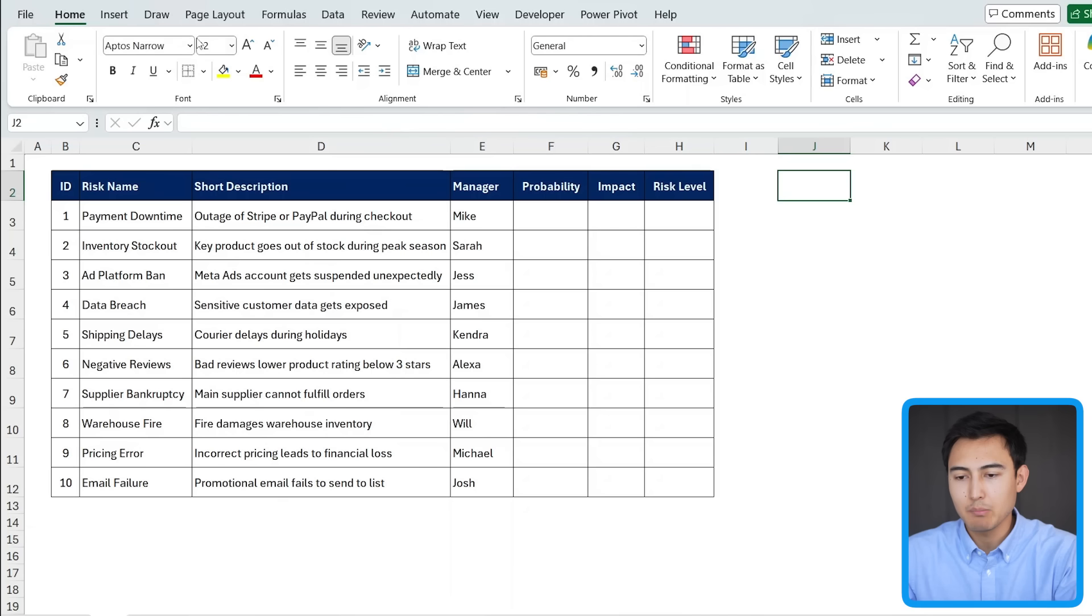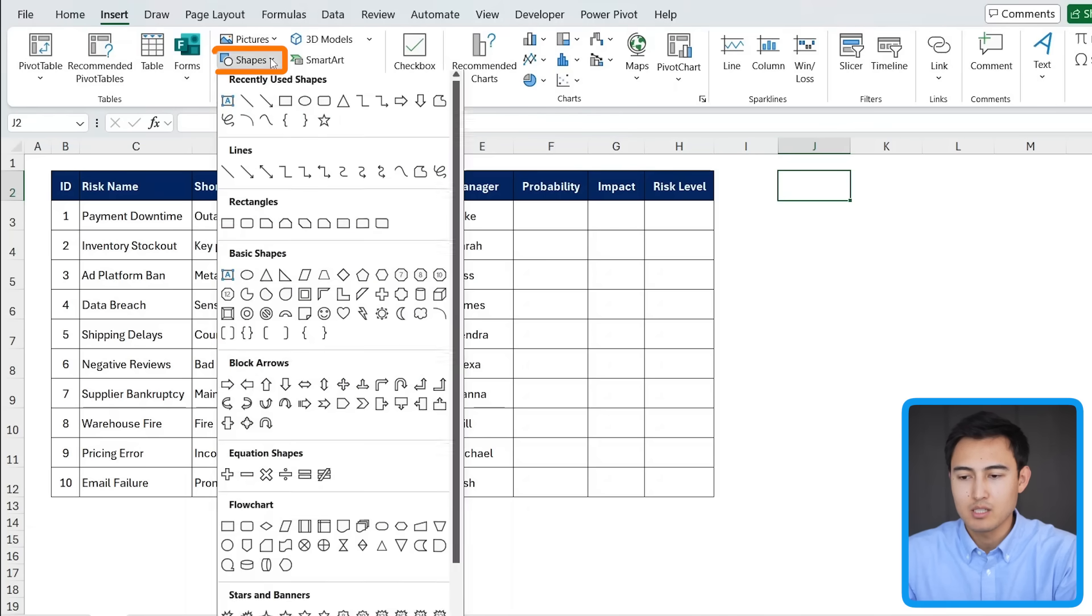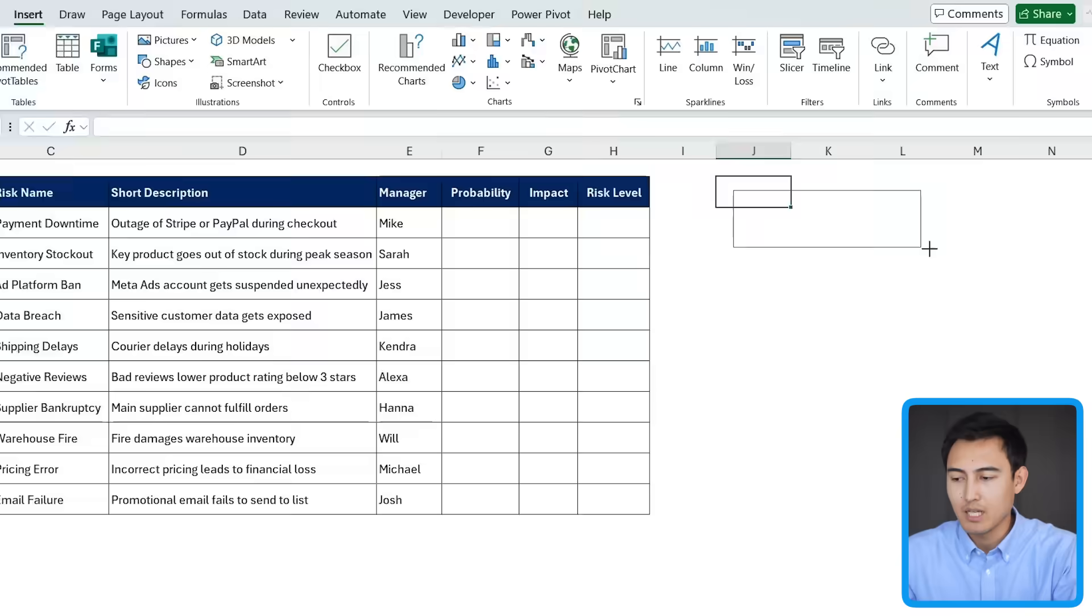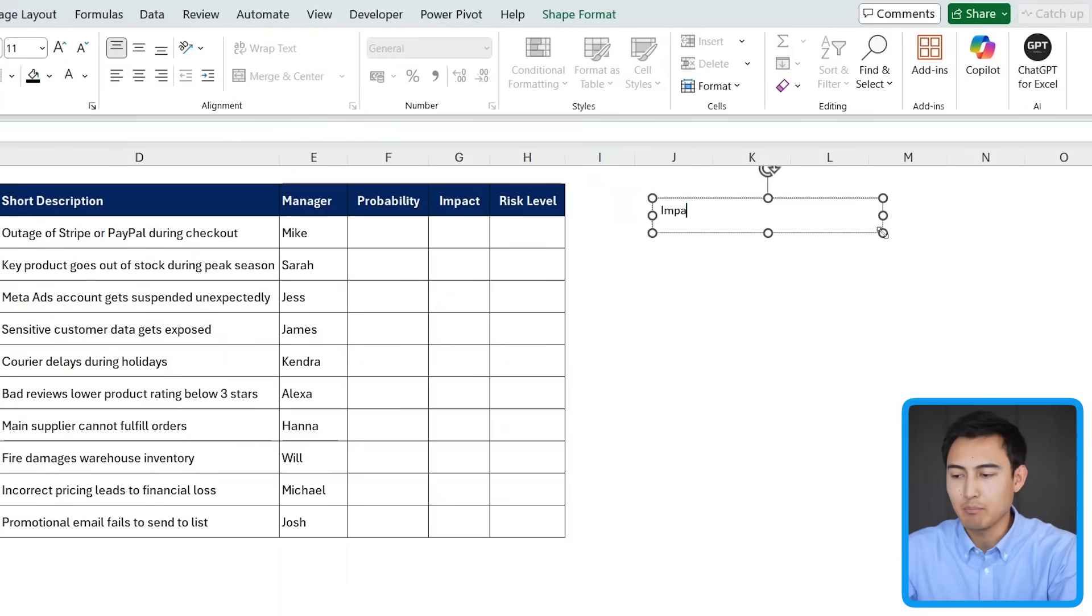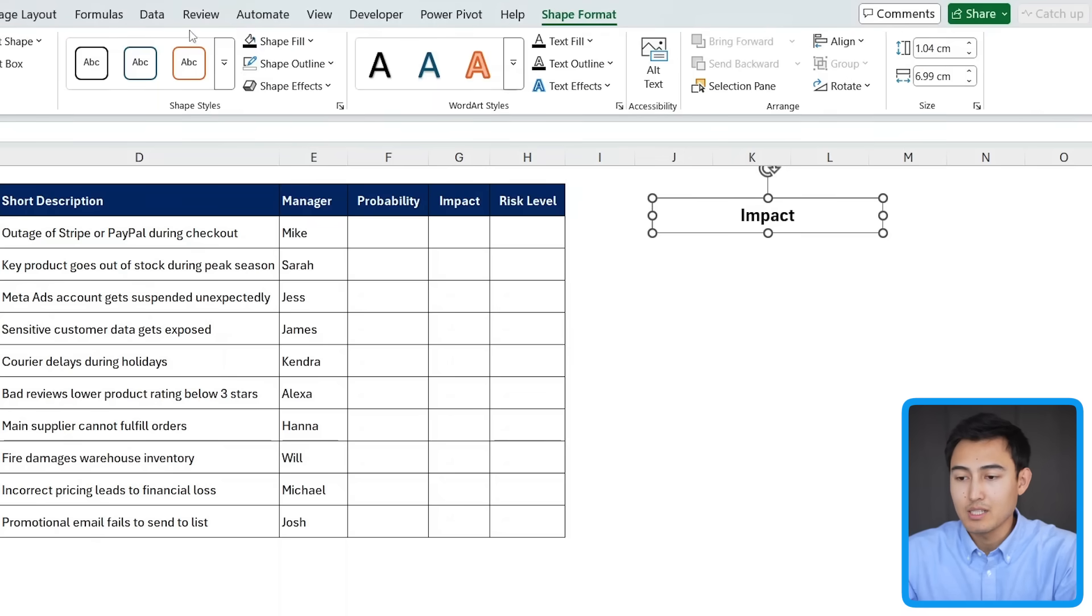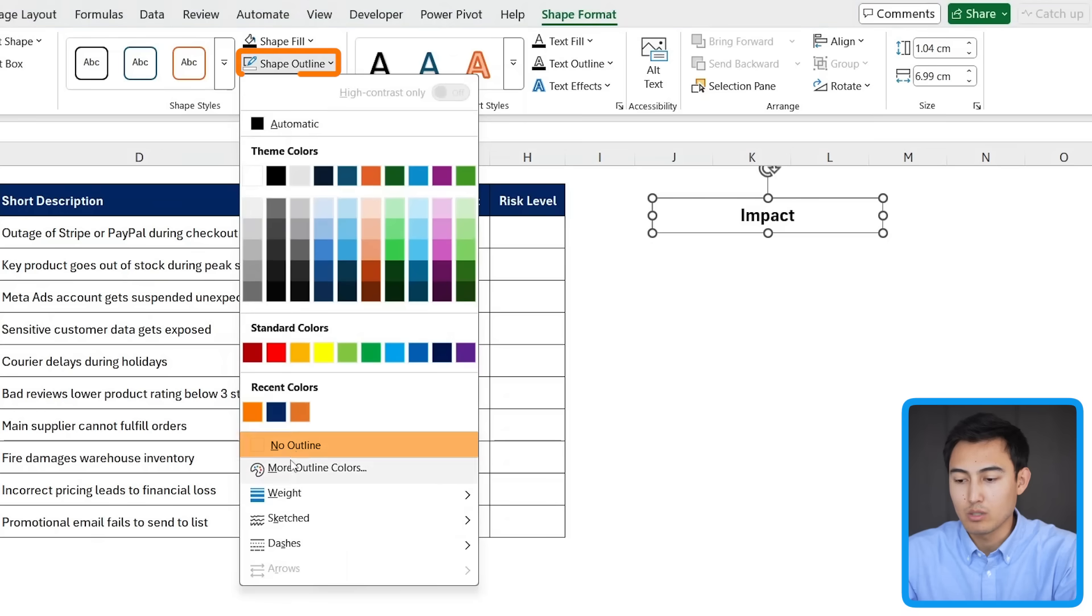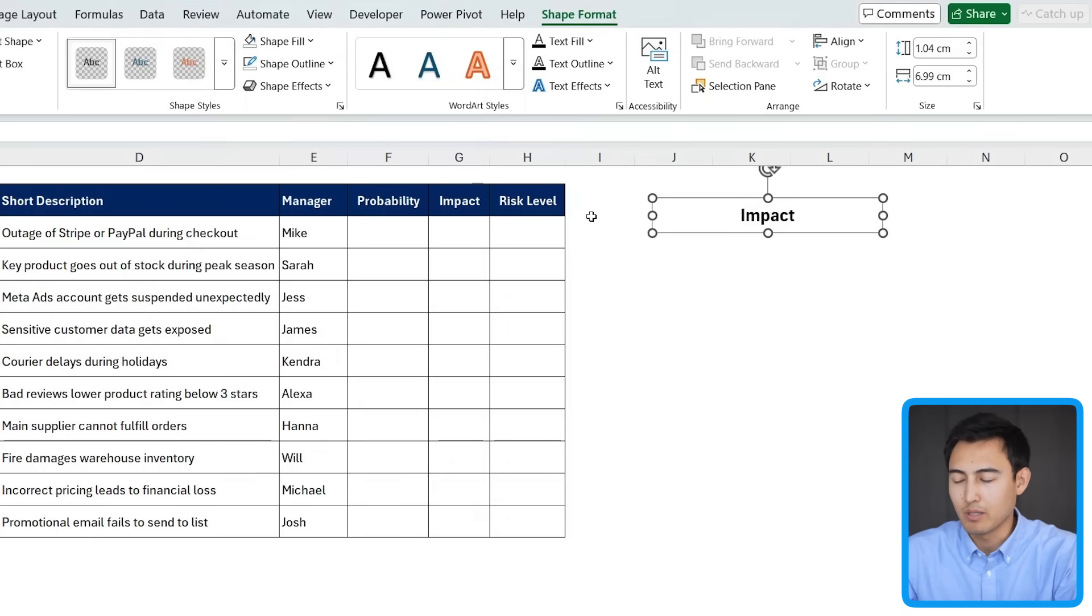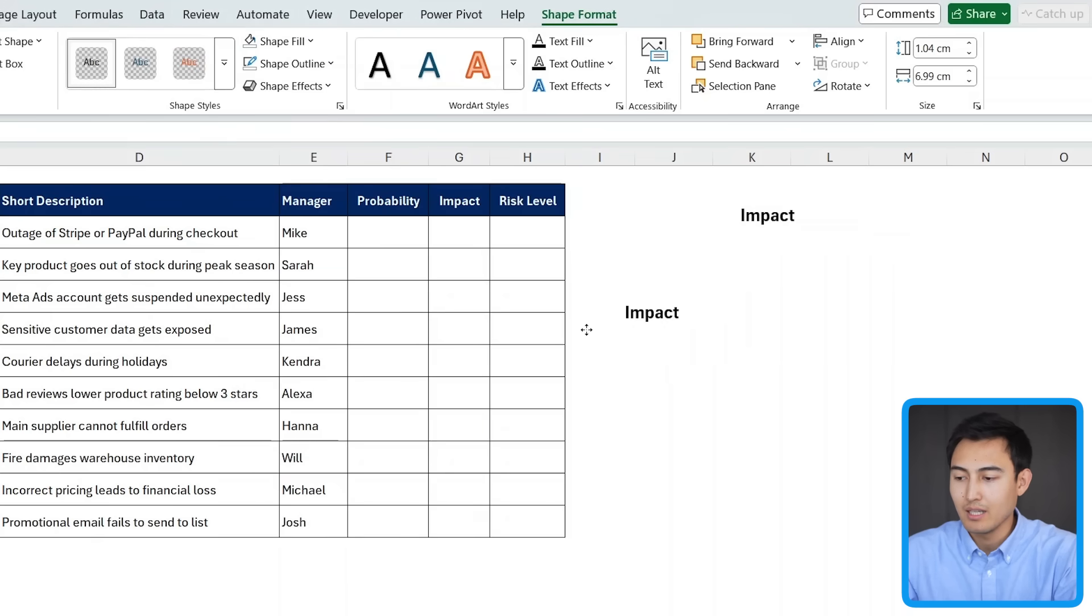And for these, I think it might be easier to just insert a text box. So under shapes, we'll go for this first one, which is the text box. I'm going to add one up here as the impact, and then I'm just going to format this. So let me just center it like that, bolden it, and I'm just going to make it a bit bigger too. Make sure it doesn't have any outlines. So under shape format, I'm going to choose no outline. And I'm also going to go for no fill. So it's this part right here. Now I can just duplicate this with ctrl D,